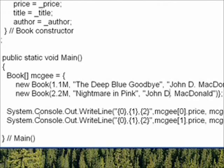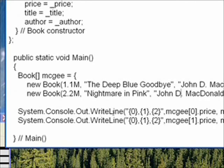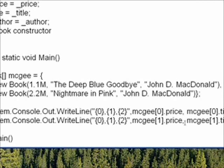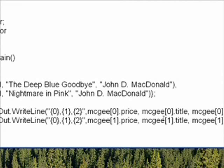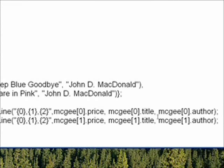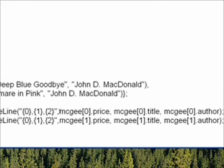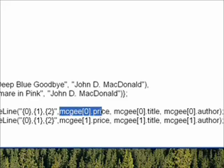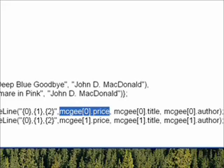And then below, just to show it worked, we have a couple statements that are writing out the values of the array of struct members. You notice the way you specify an array of struct members is you have the name, an index indicating which array element it is, and then a dot, and then the data member name.